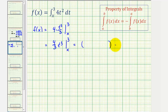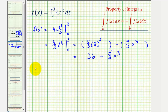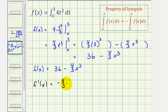Substituting in three, we get four-thirds times three cubed, minus four-thirds x cubed. Four-thirds times twenty-seven is thirty-six, so f of x equals thirty-six minus four-thirds x cubed. Taking f prime of x, the derivative of thirty-six is zero, and negative four-thirds times the derivative of x cubed gives three x squared, yielding f prime of x equals negative four x squared — the same result.